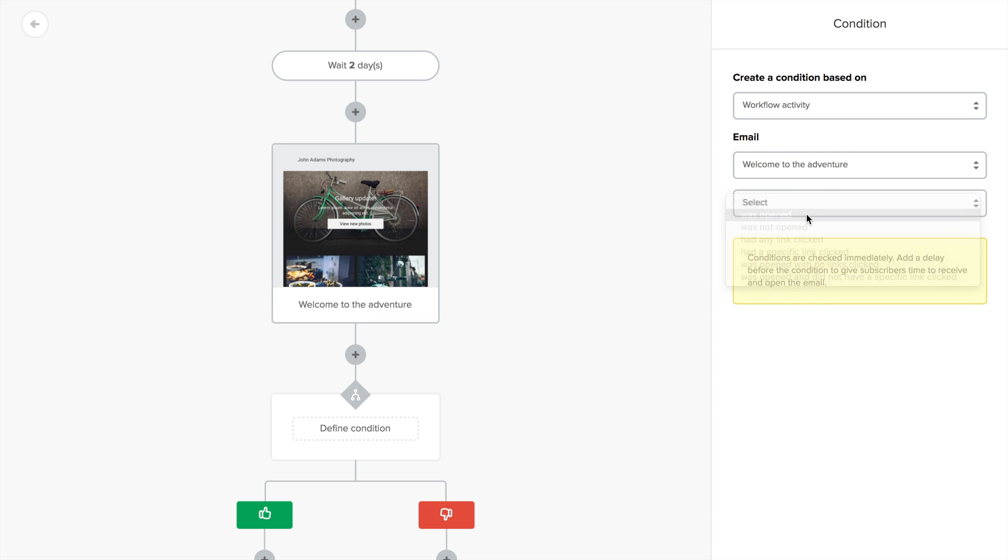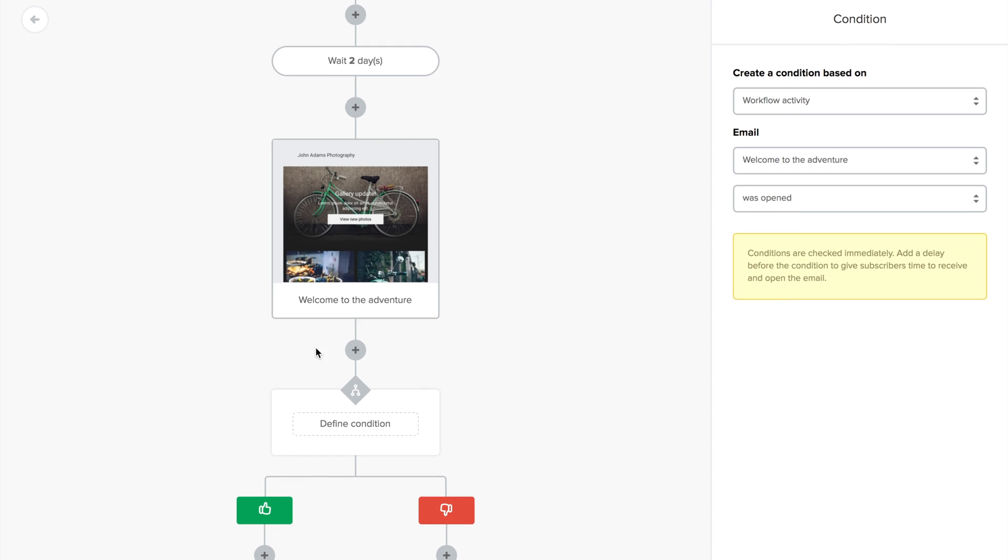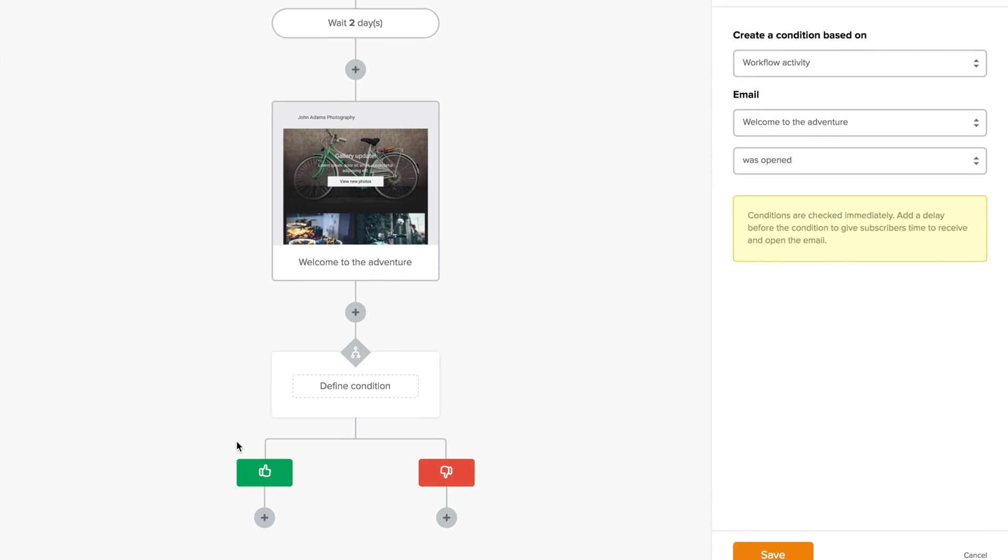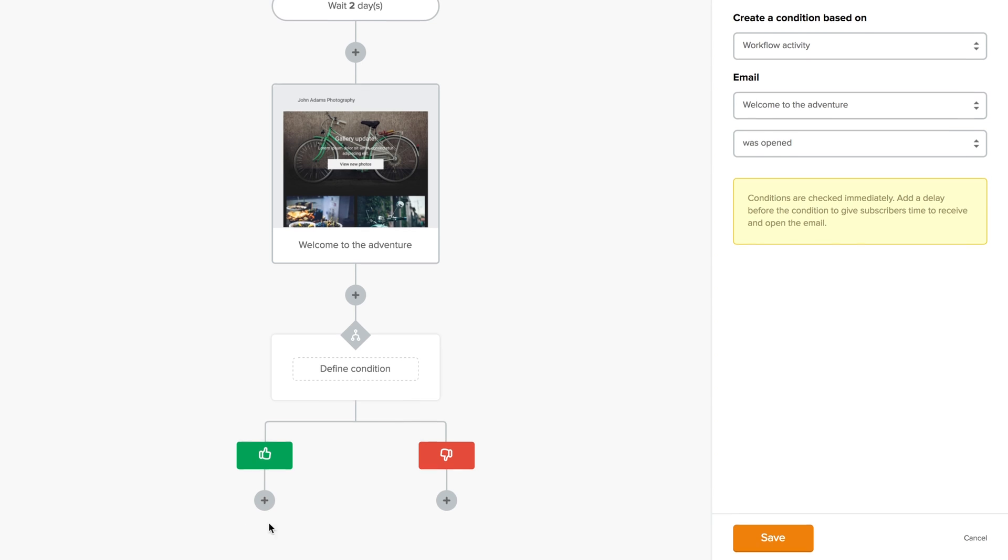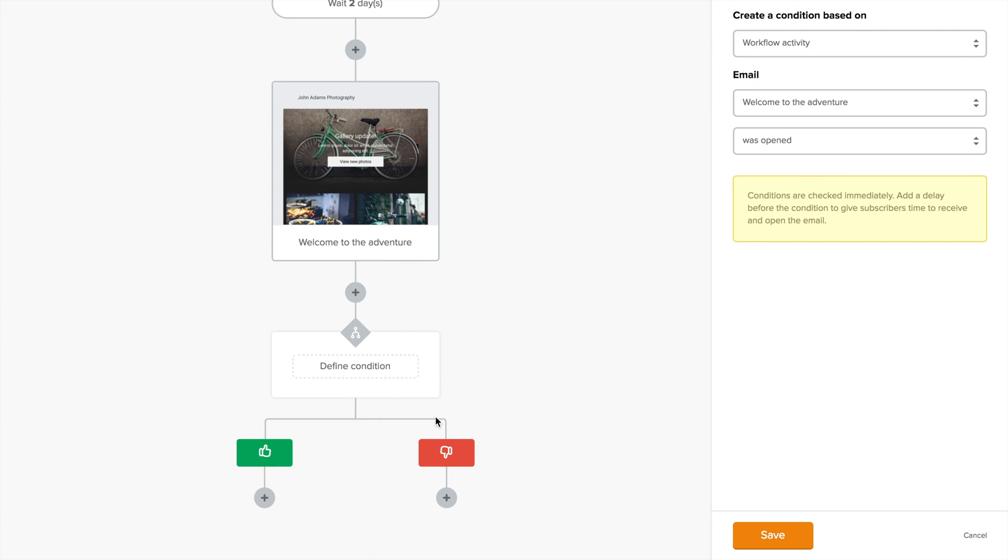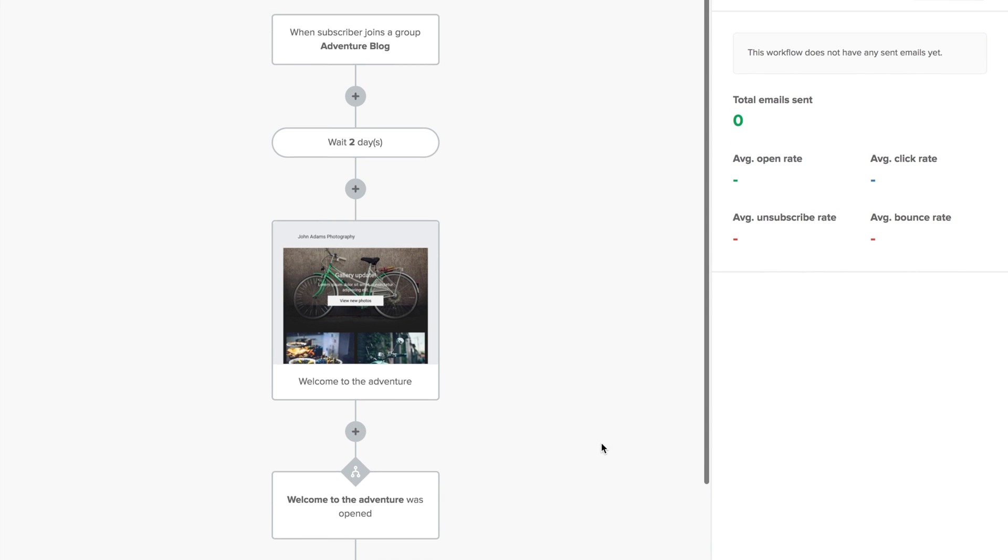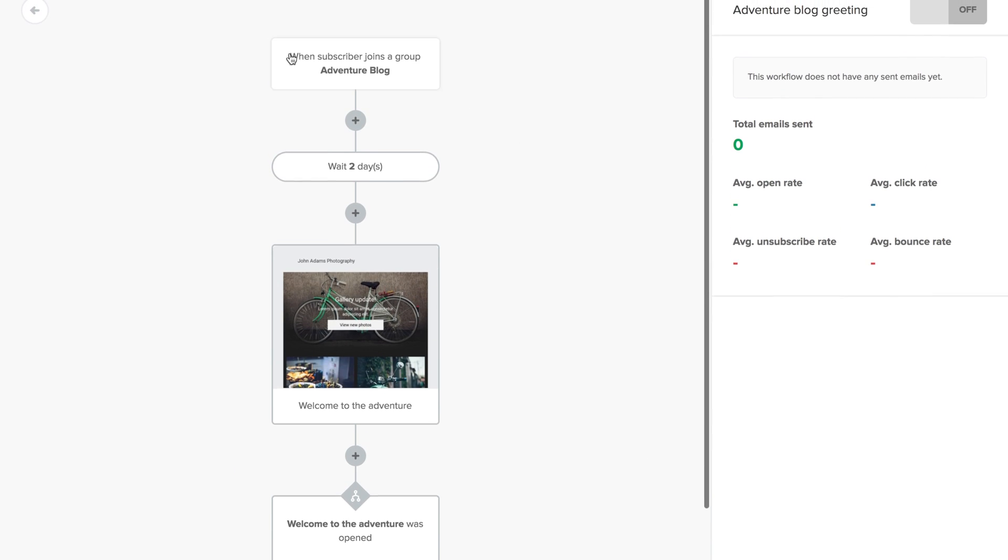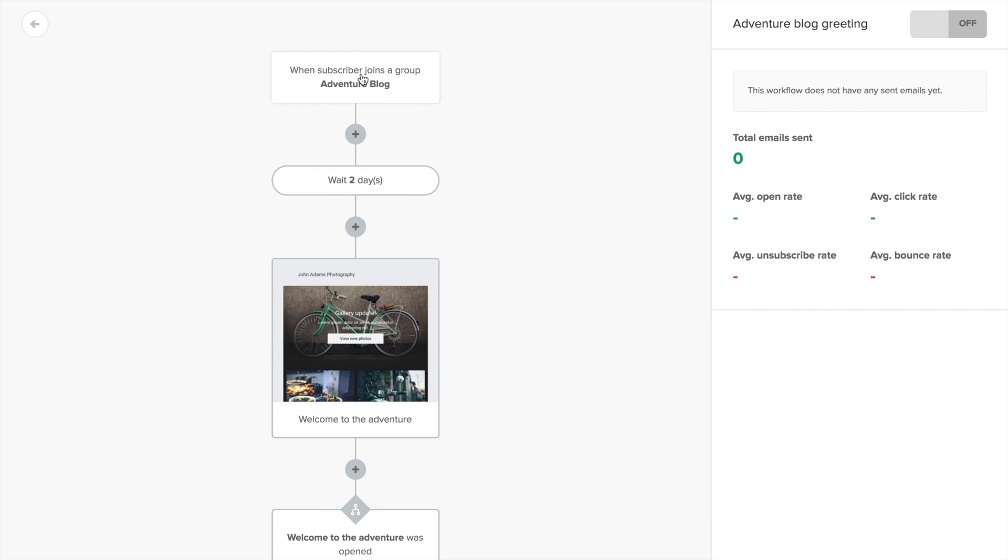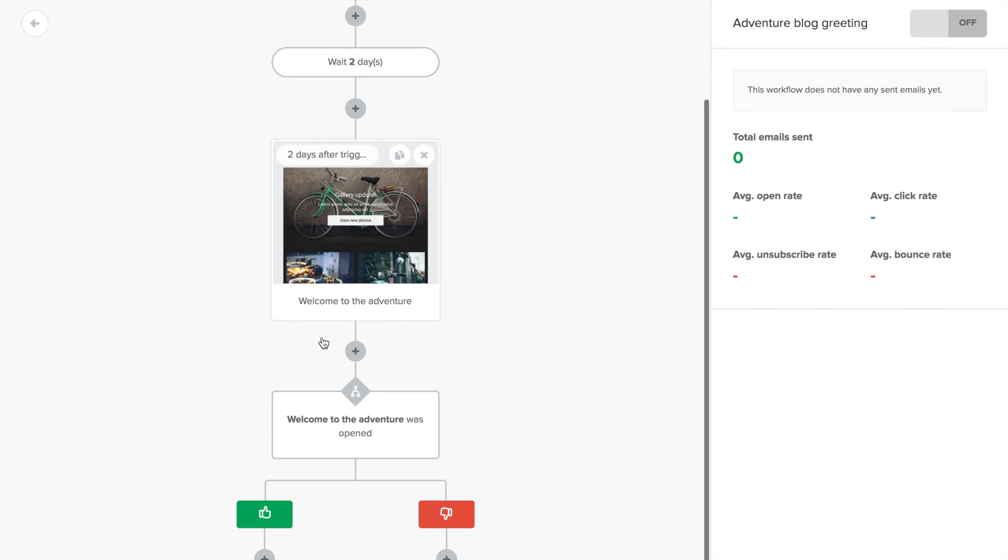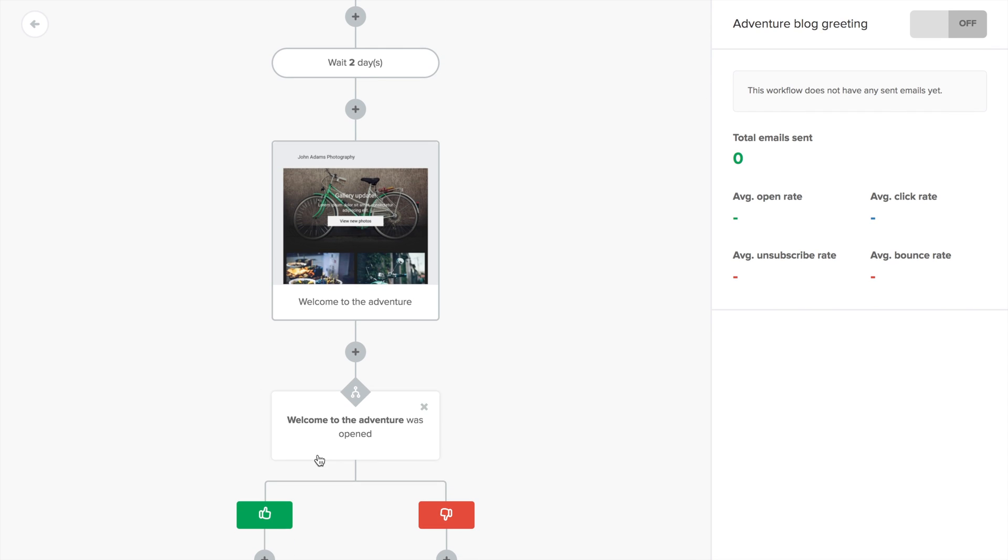In this case, people who open this email will go into this branch, and people who don't will go into the other one. And remember to click save. So now when a person joins this group, the workflow will be triggered. And after two days, they'll get this email. And at the same time, this condition will check if the welcome to the adventure email was opened or not.